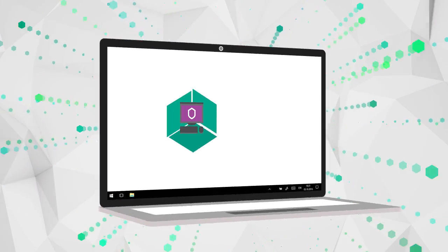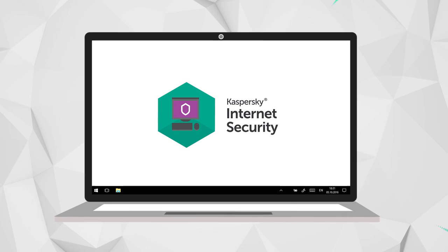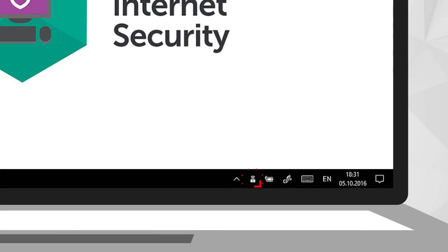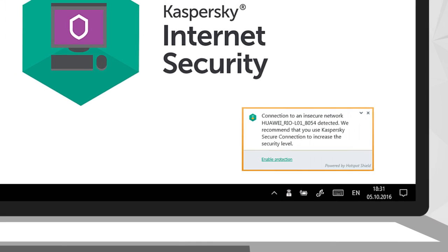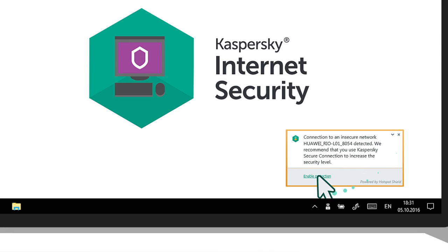Kaspersky Secure Connection is installed on your computer along with Kaspersky Internet Security. It will notify you if you attempt to connect to an insecure Wi-Fi network.